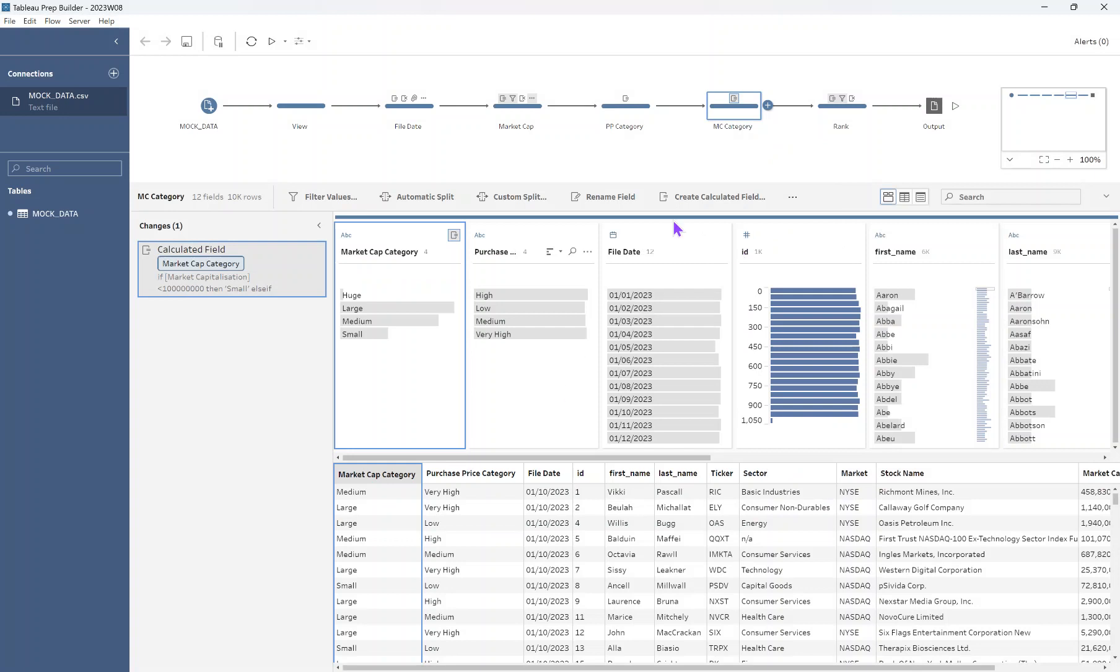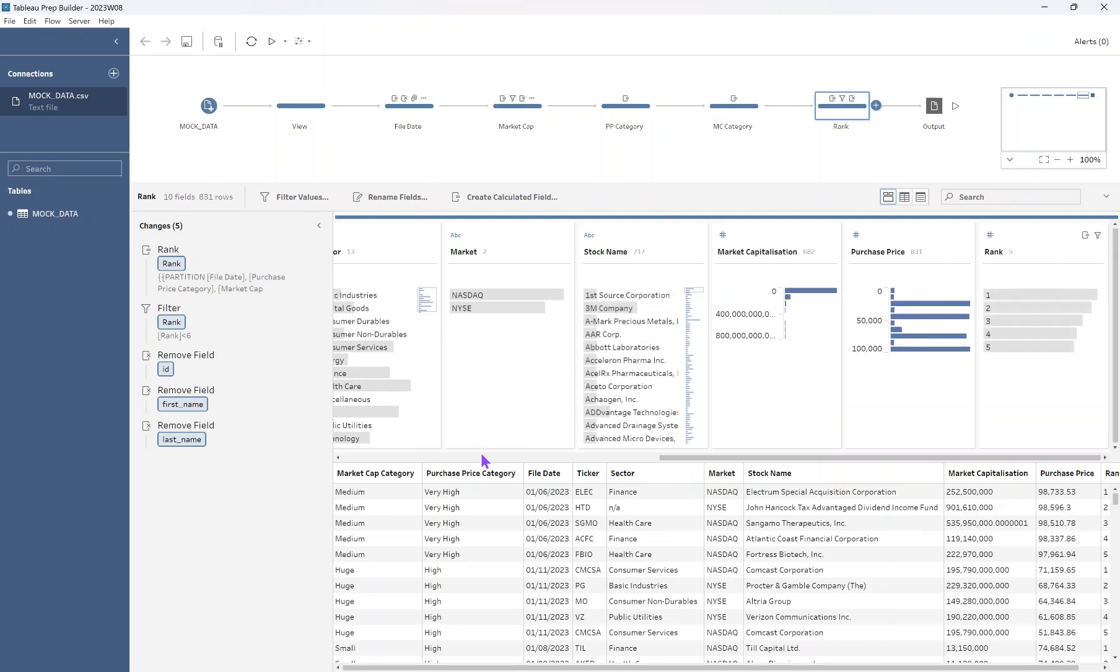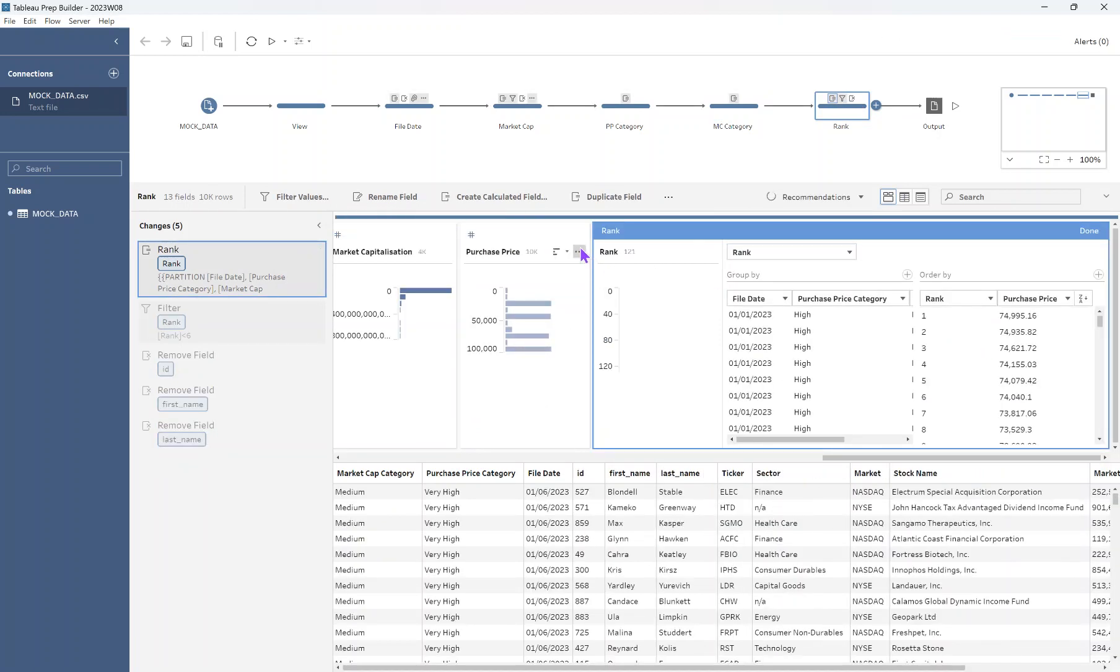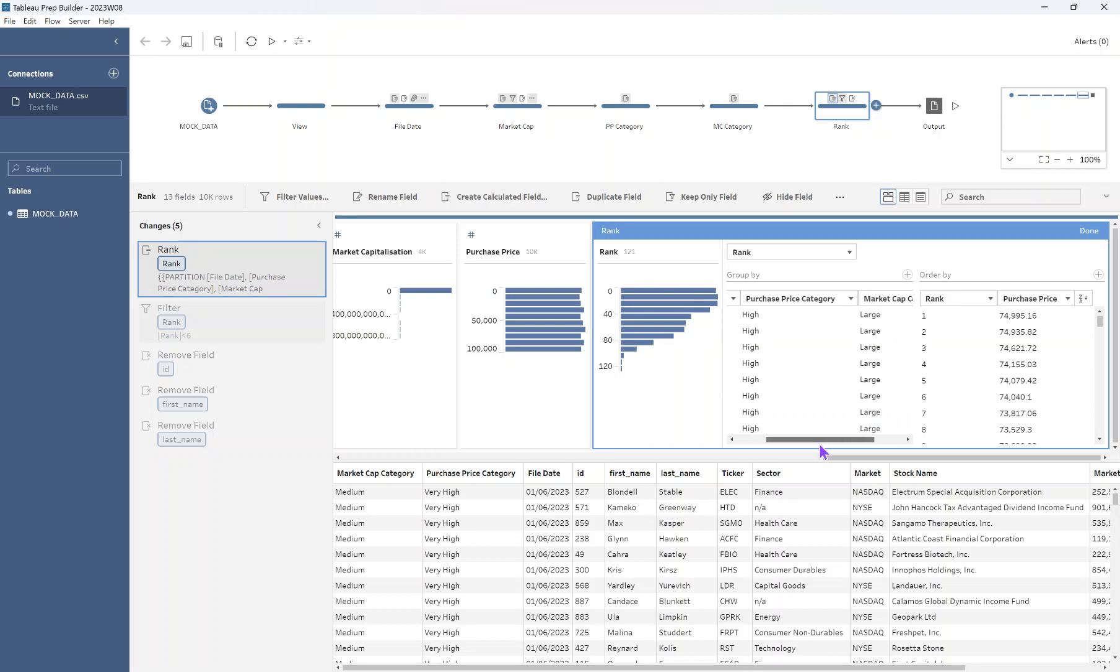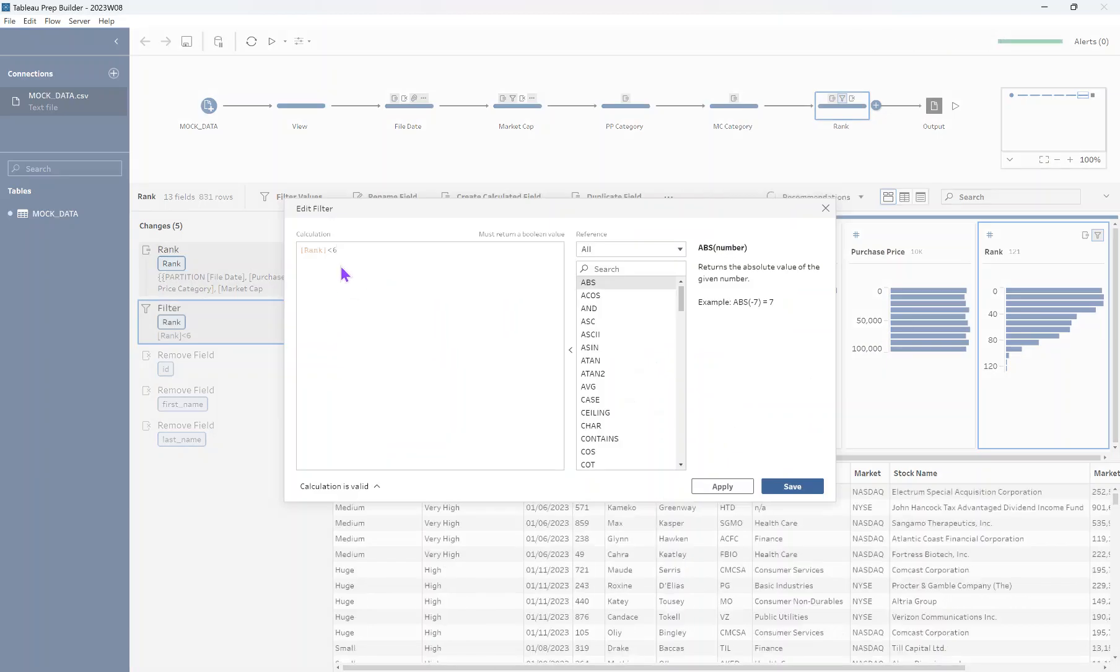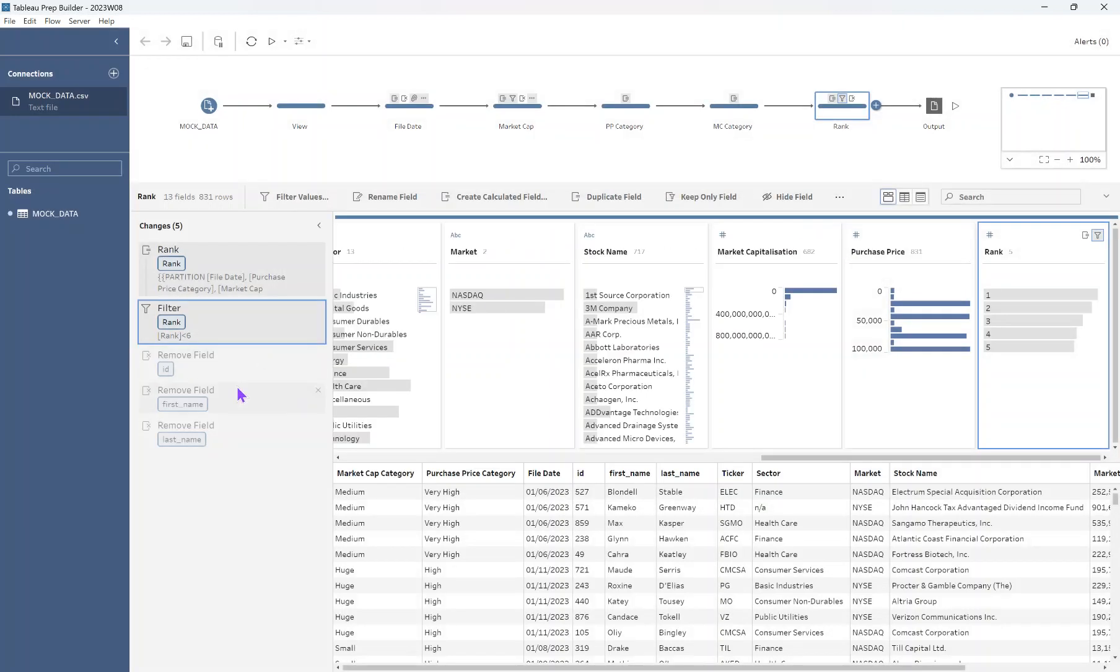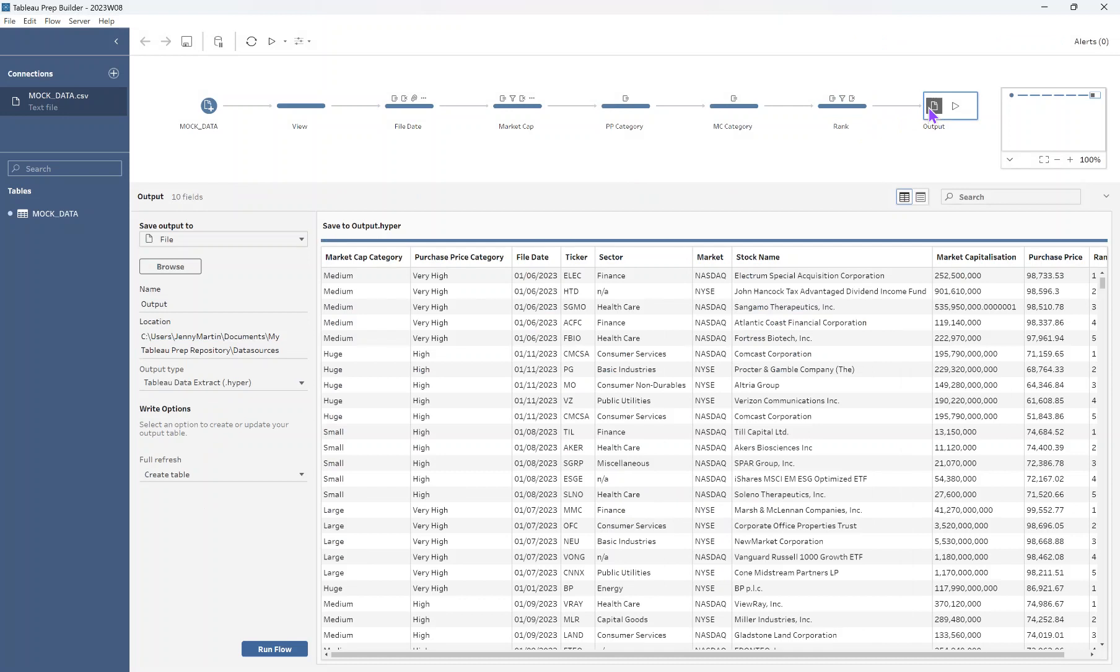And finally, we come on to that ranking. So we're ranking our purchasing price field and we go to the purchase price. Let's just reopen it. I'm doubting myself. Yes, it is the purchase price. So when we go into the menu of purchase price and go to create calculator field, we have the option to create a rank there. And we can just keep adding in our fields that we want to have that rank going across. So file date, purchase price category and market cap category. And that's how we get our rankings. And then I just did a quick filter to say that I want my rank to be less than six. So include only ranks between one and five. And I removed a couple of unnecessary fields and finally come to the output step.